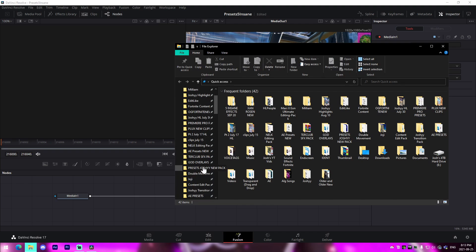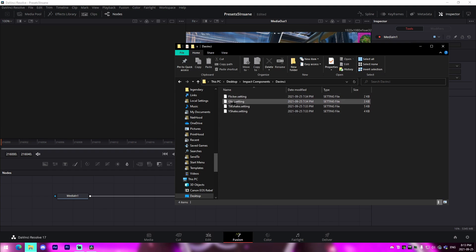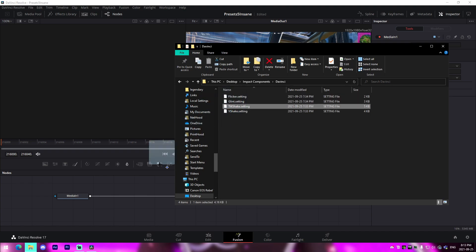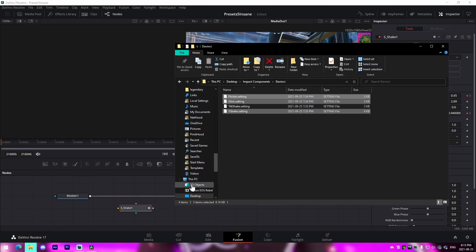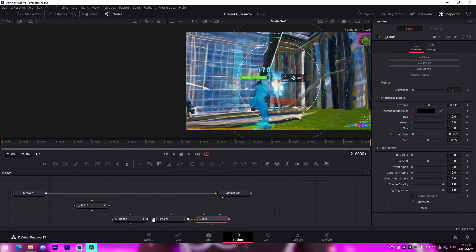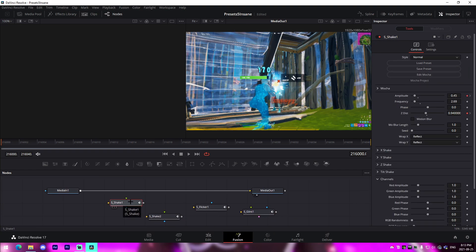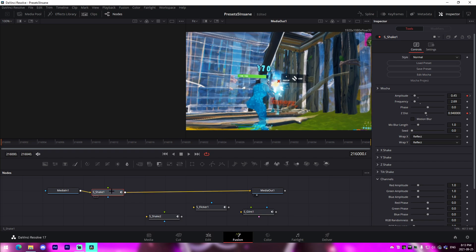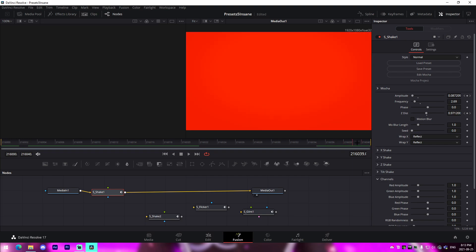I'm navigating to the Desktop > Impact Components > DaVinci folder. Right here we have individual components broken into four sections: Y shake, tilt shake, glint, and flicker — this is pretty much what I compose my impacts of. Starting with the most essential, the tilt shake, we drag it in. All we have to do to connect it is press Shift on the keyboard, drag it into the line, and we can instantly see a tilt shake going on the clip.